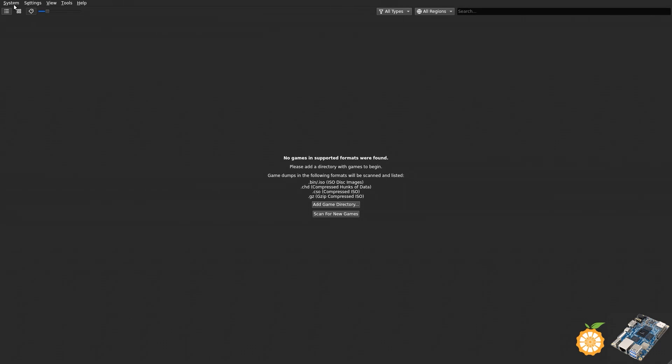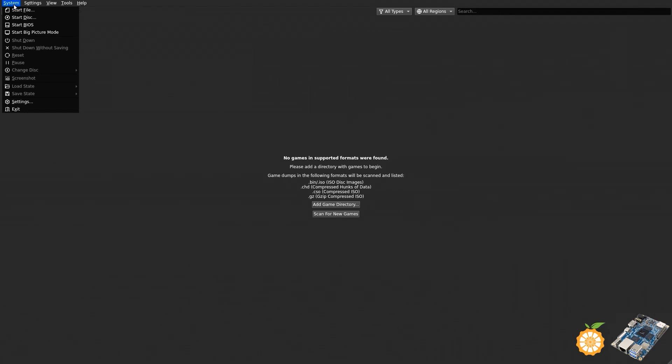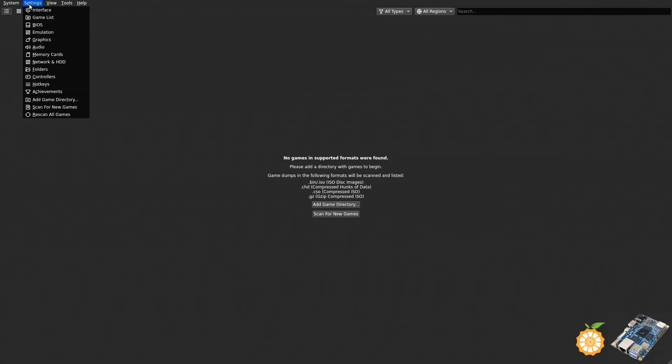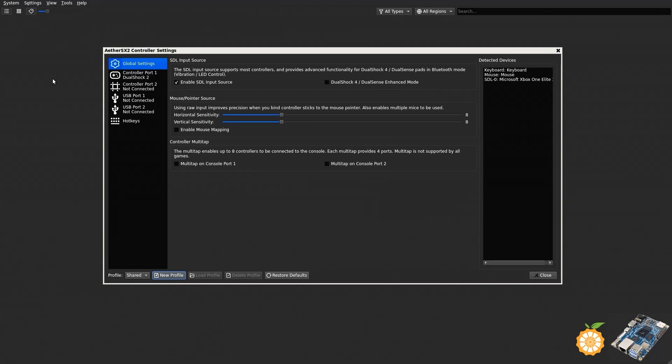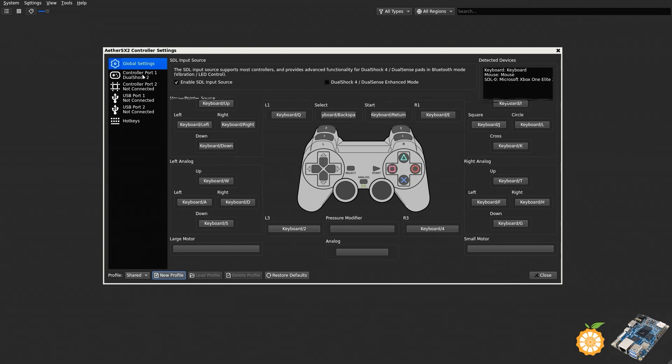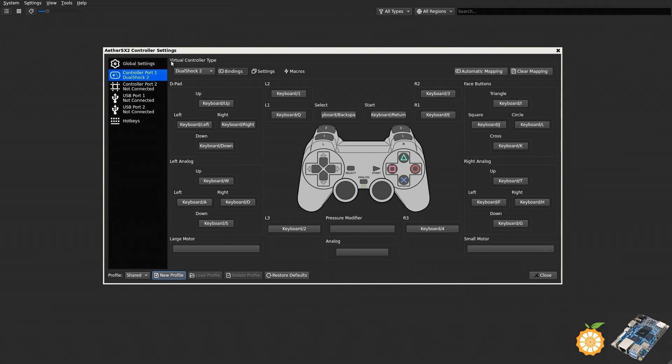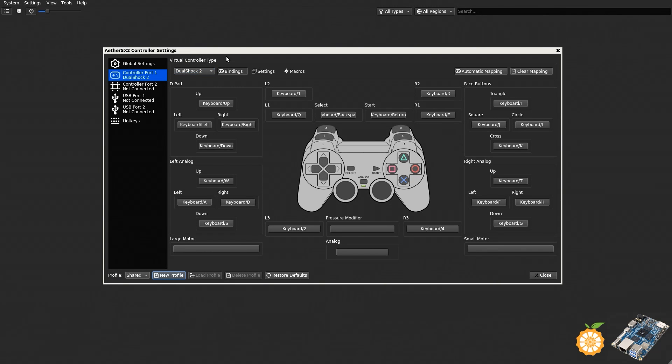So let's go ahead and go to System. I'm going to go up here and then we're going to go to Settings, and then we are going to go to Controllers. You get this nice interface here. We're going to take a look down here where it says Controller Port One, Dualshock. So that's what is registered right now. That's what my controller is showing up as.